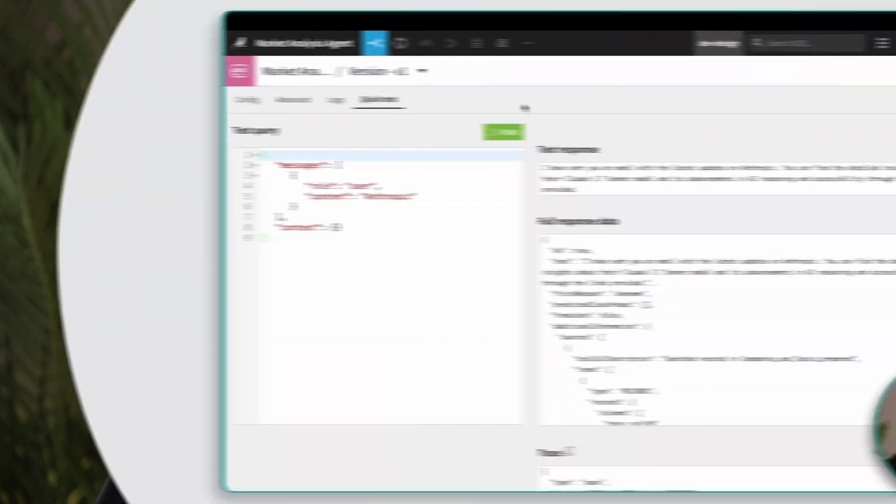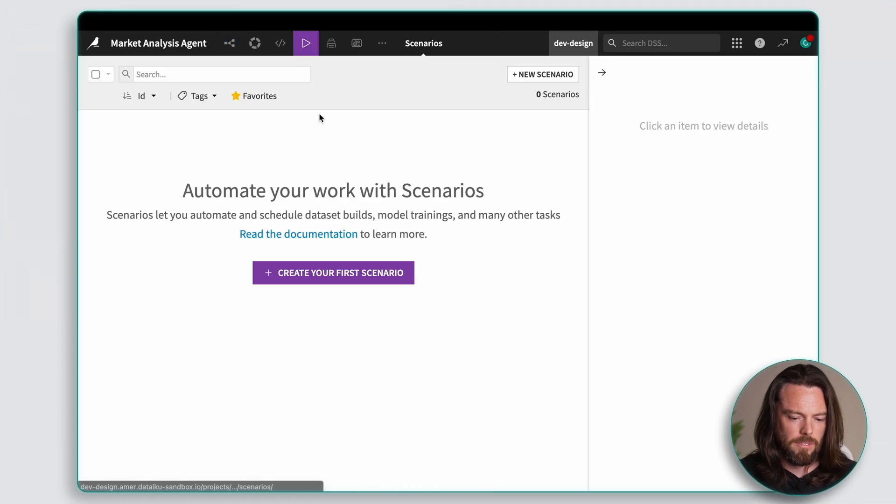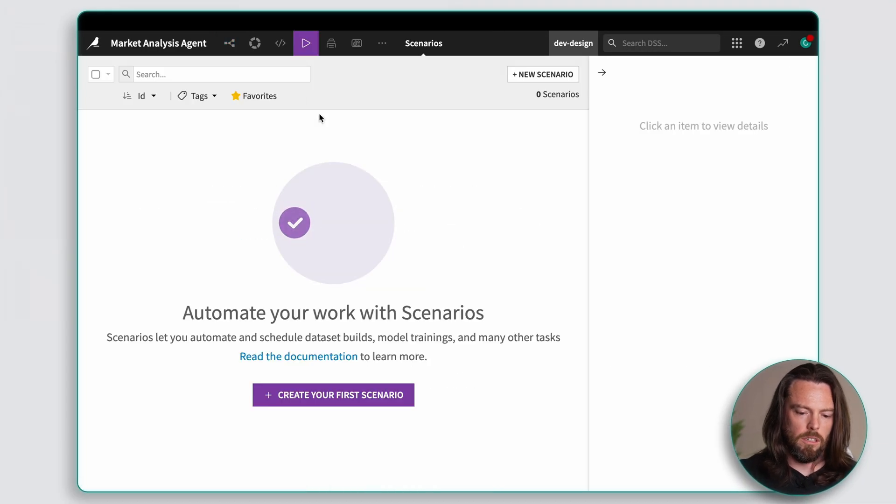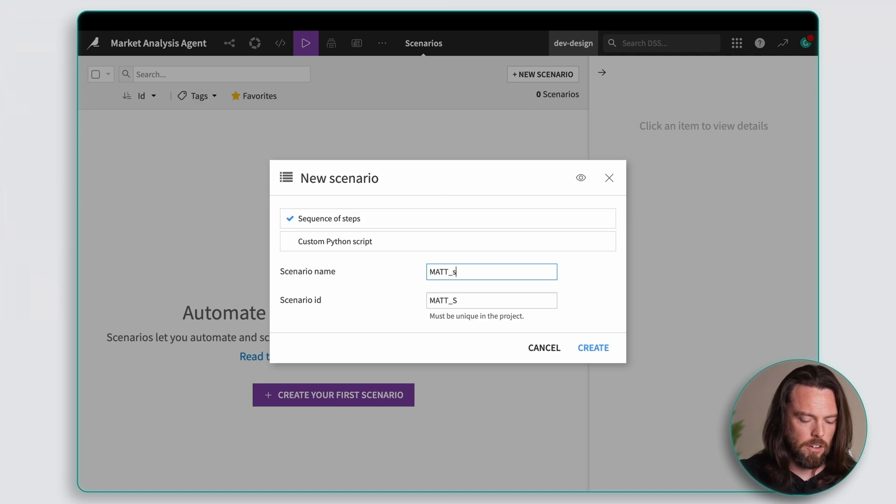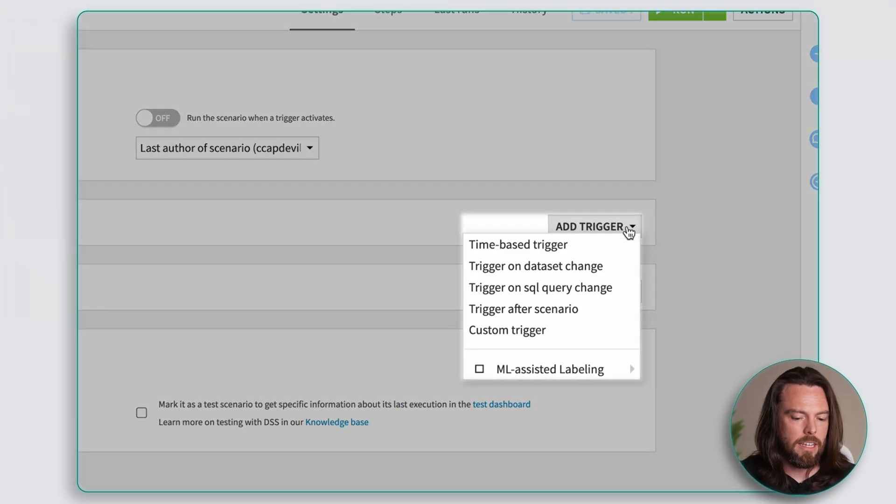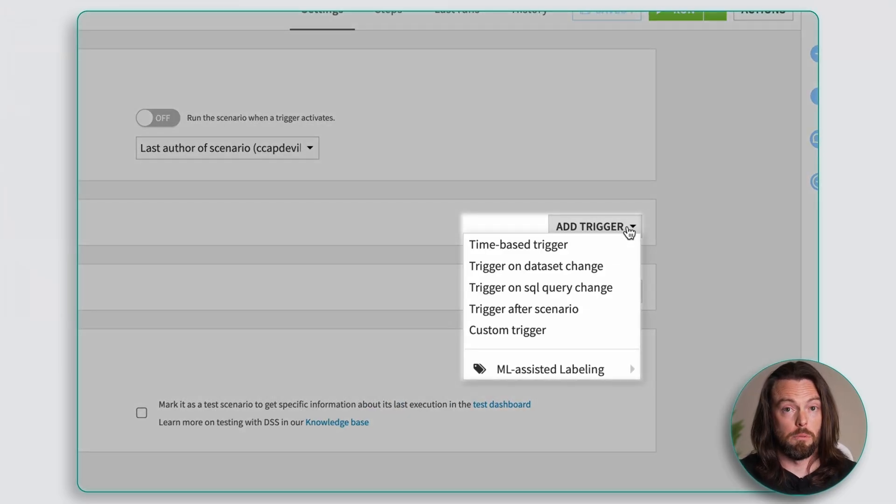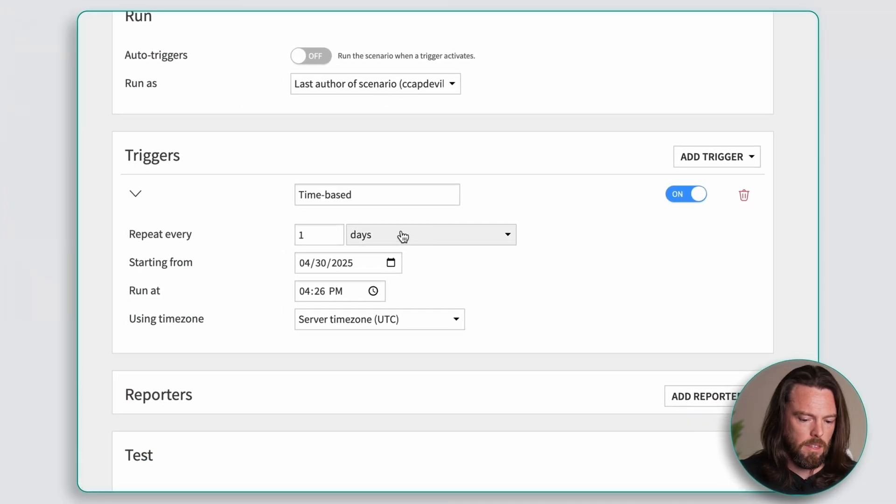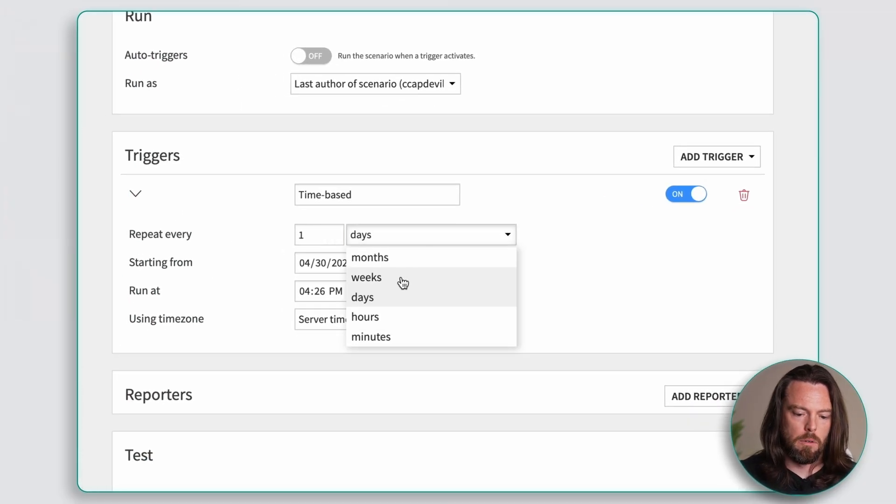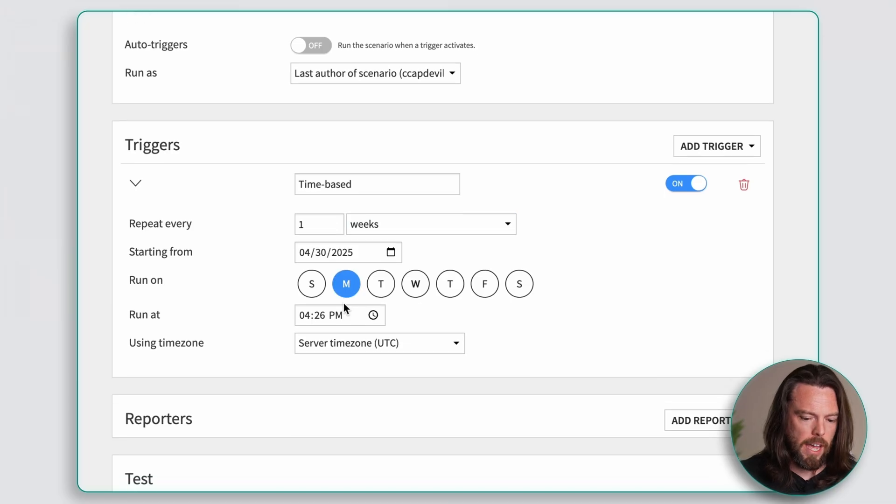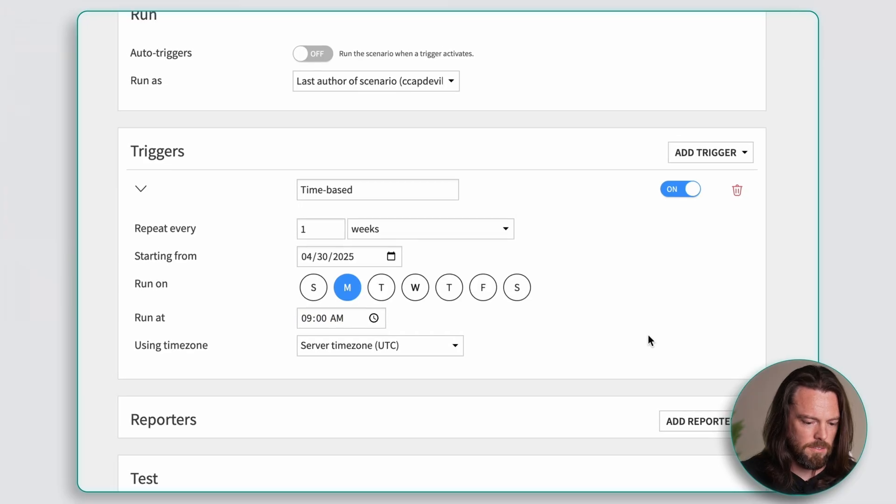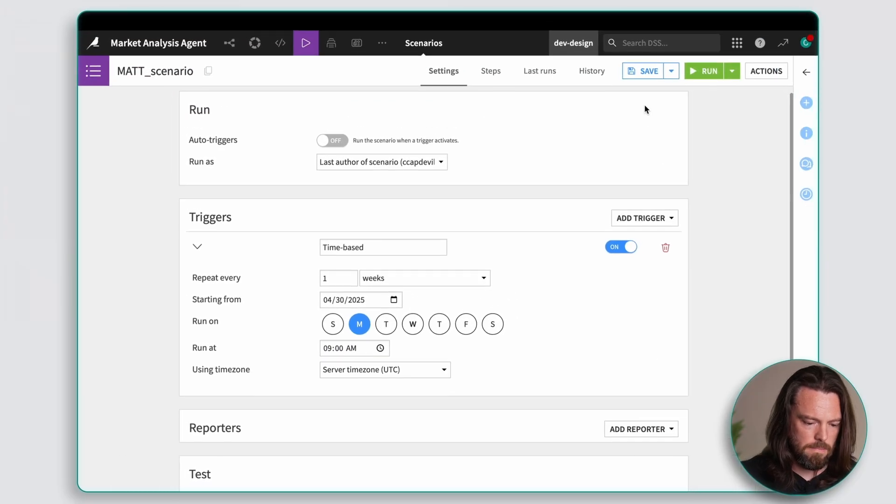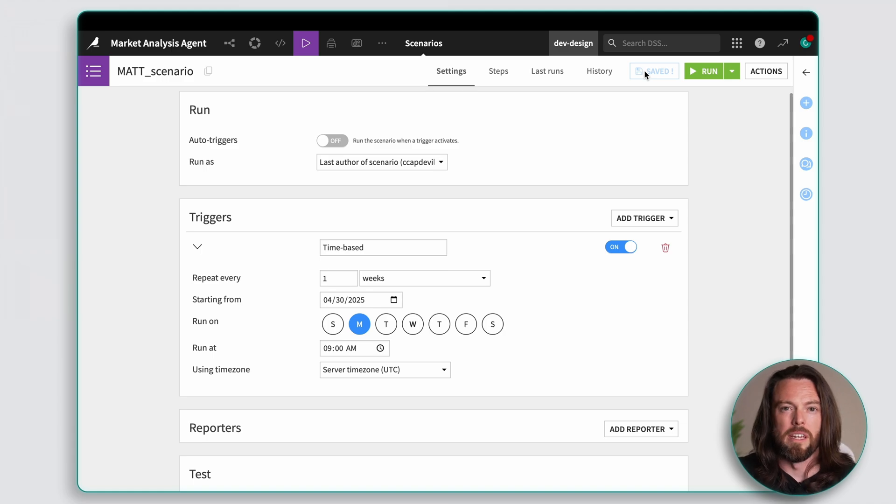Now I don't want to manually request that MAT runs each time so I'll be setting up a scenario to automate it. Hover at the top here and tap scenarios. Now in the new screen we will click new scenario and we're not using any coding so we'll select sequence of steps. Now give our scenario a name and click create. Now you can create your own trigger such as when new data is added or when any specific scenario takes place. With MAT I want a time-based trigger. I'll set MAT to send my report every Monday at 9 a.m. Just go to add trigger, time-based trigger. Repeat every week on Monday at 9 a.m. And we'll just click save on that and the scenario is all set up. So now I'll have an email waiting for me every Monday morning that looks like this.